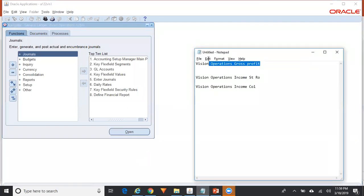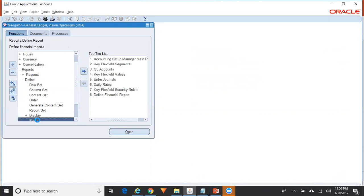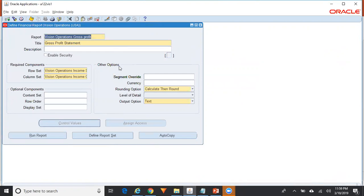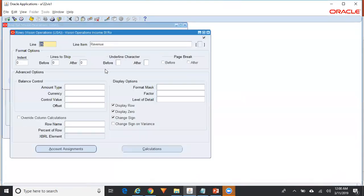I have an FSG report which is a simple gross profit report. Let me go to the report definition — Reports > Define > Report. This is a simple gross profit report where revenue minus cost of sales gives you the gross profit. Let me show you the row set definition — go to Define Rows. This is the revenue, this is cost of sales, and this is the gross profit.